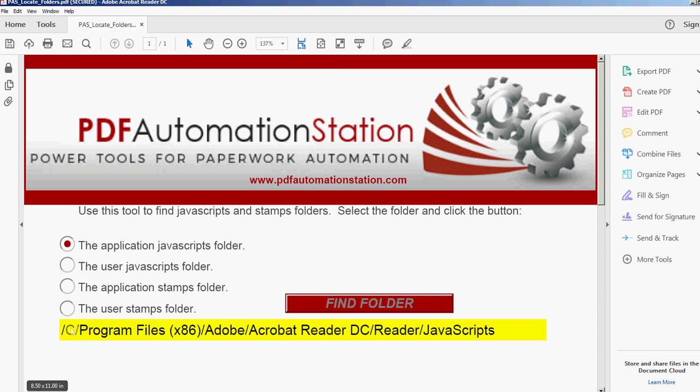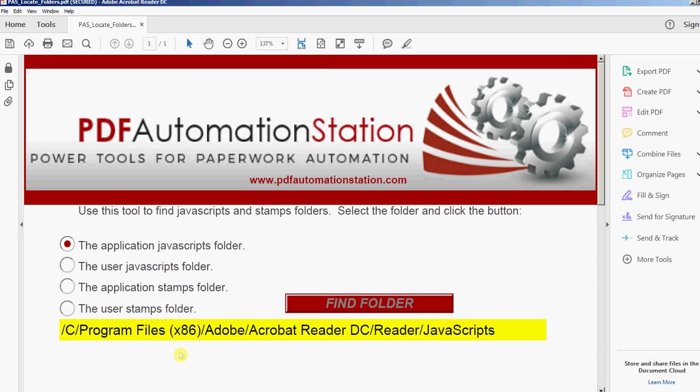There's the path. That's where my JavaScript folder is located. It's different on different machines. It's different on Mac, different on Windows, different based on your version. If you have 32-bit or 64-bit, if you have Reader 10, 11, or Reader DC, you're going to get a different path. But this will help you locate that.